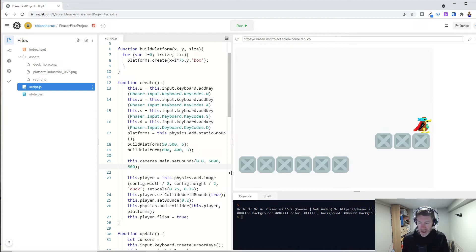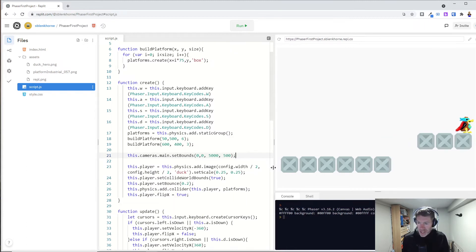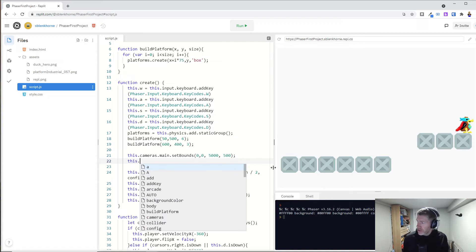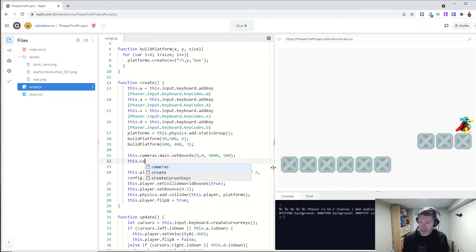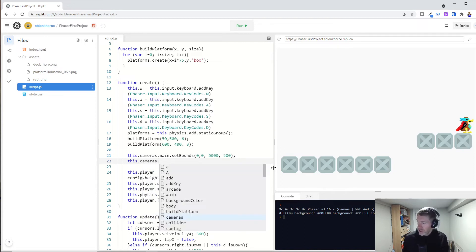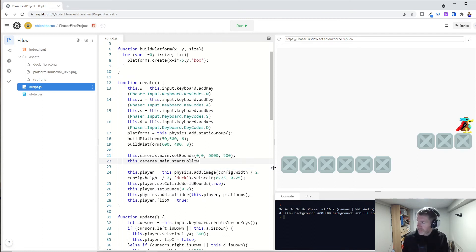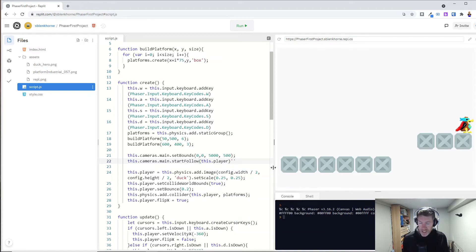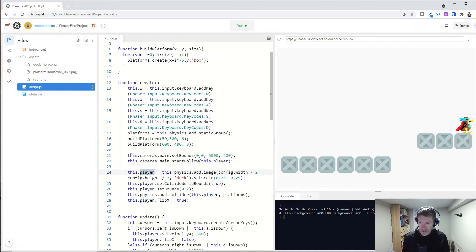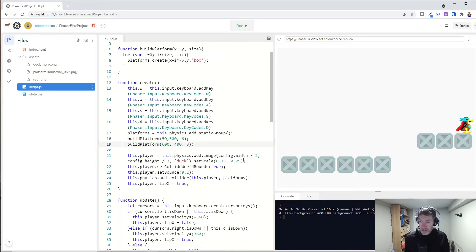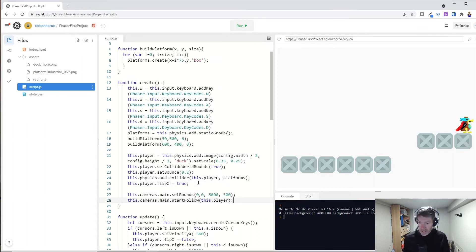So those are the bounds of our camera. And we also can do this.cameras.main.startFollow, this.player. Now, this is going to give us an error because I'm trying to reference this before it's created. We don't create it till here. So what I'm going to do is I'm going to take those cameras commands and put them at the bottom.